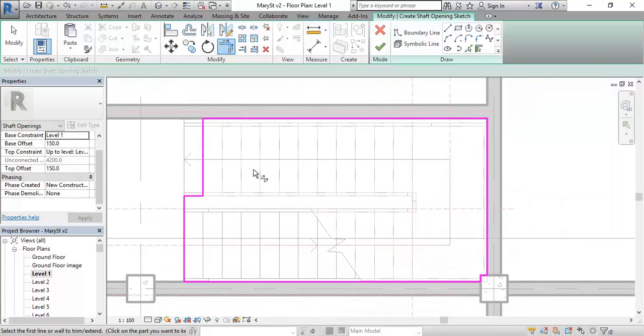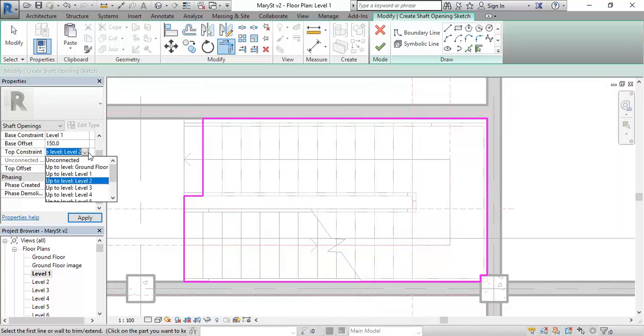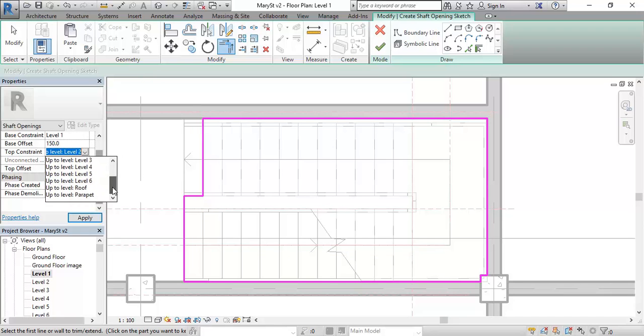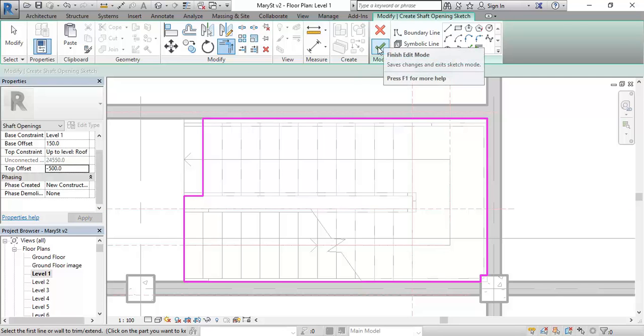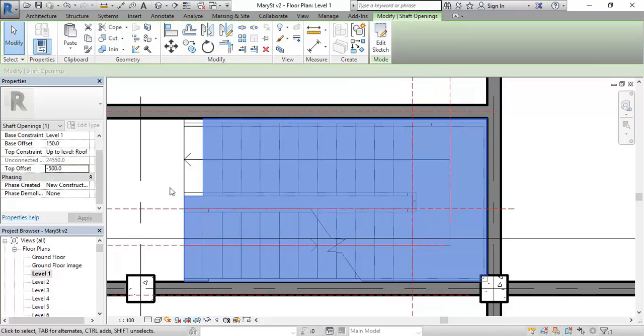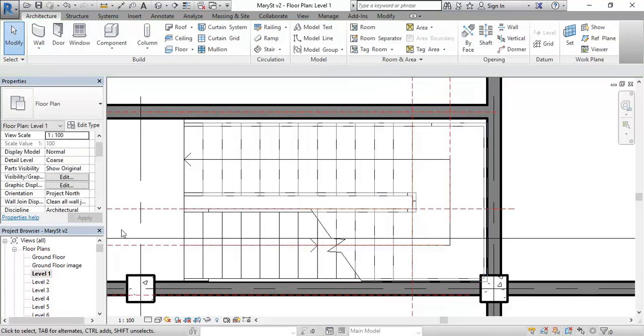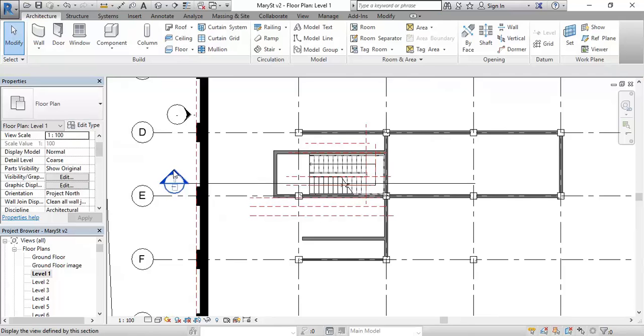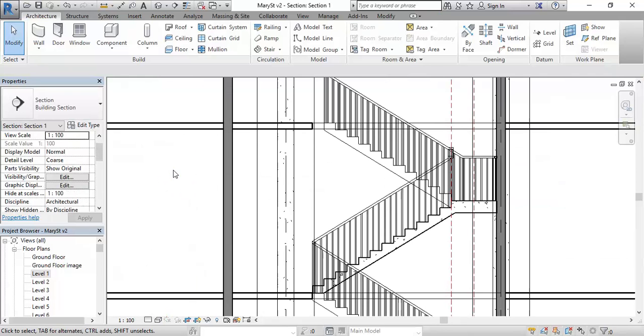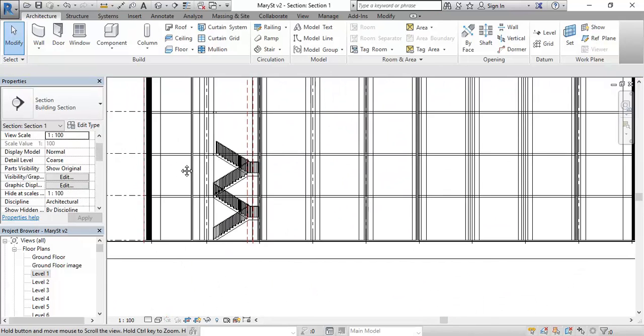Now I could be using pick walls. I'm just doing this to save time. Okay, so that's the shape of my opening from level 1 up to the roof. So I don't want it to go through the roof. So I'm going to set up to level roof as my top constraint. And then I'm going to set the top offset to minus 500. Just in case I have a ceiling or something underneath my roof. So it's going to finish 500 below my roof level. And so I'll just finish that now. I'm going to go and look in the section.